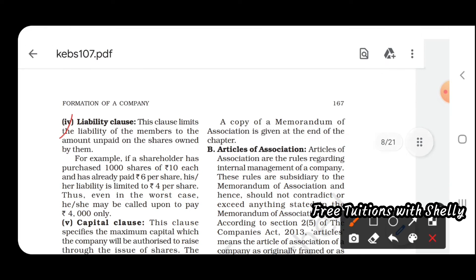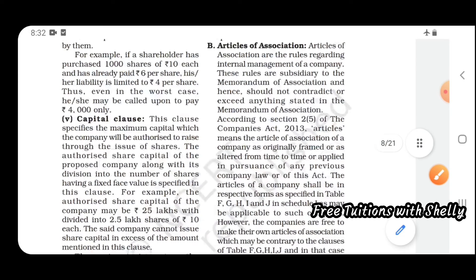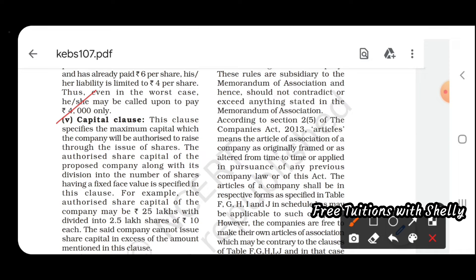The liability clause states what the liability of the members will be — whether unlimited, limited, or according to the shares owned by them. The capital clause states the maximum capital the company can raise through issue of shares. For example, a company's authorized capital may be 25 lakh divided into 2.5 lakh shares of rupees 10 each.